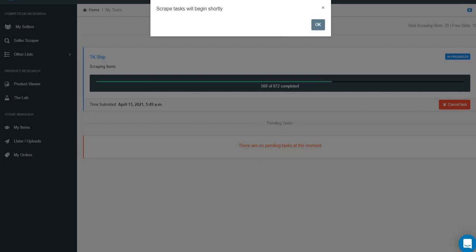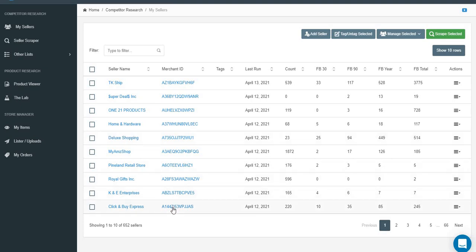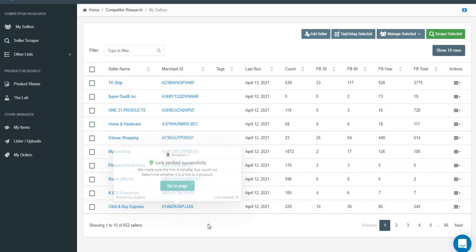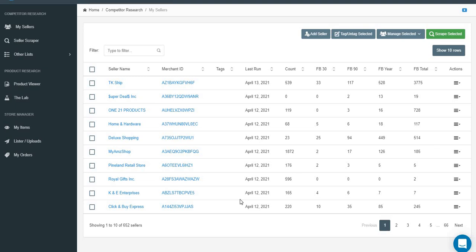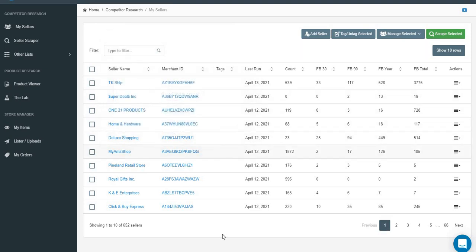Once the scraping is done, go to My Sellers and click the My Seller tab. You'll see TK Ship - the last one scraped - it found 539 items. You can see other sellers I'm scraping as well. Feel free to use these seller IDs and scrape these sellers too in your AMZ Scraper account - these are perfectly good ones to start with.